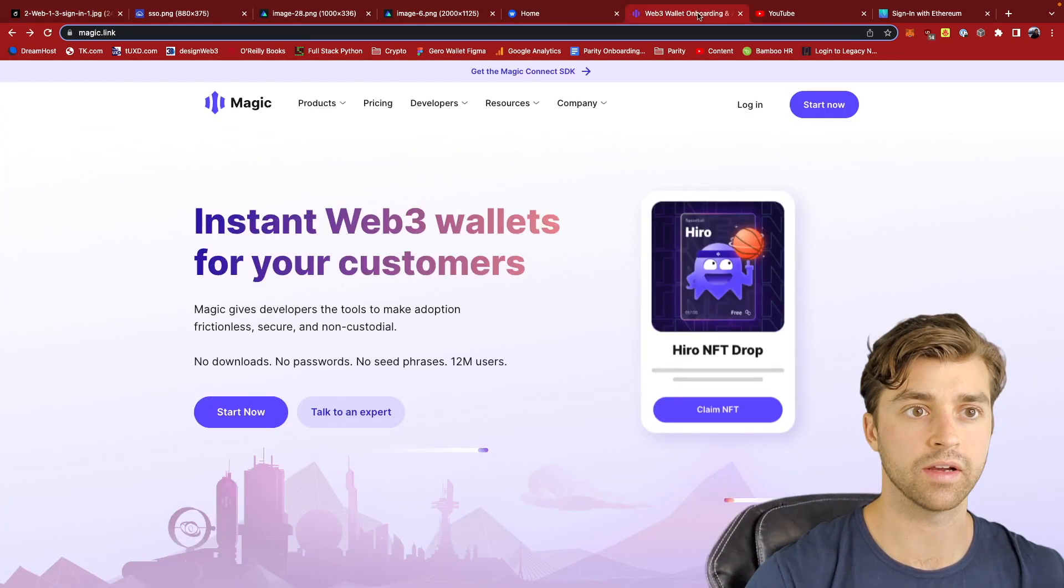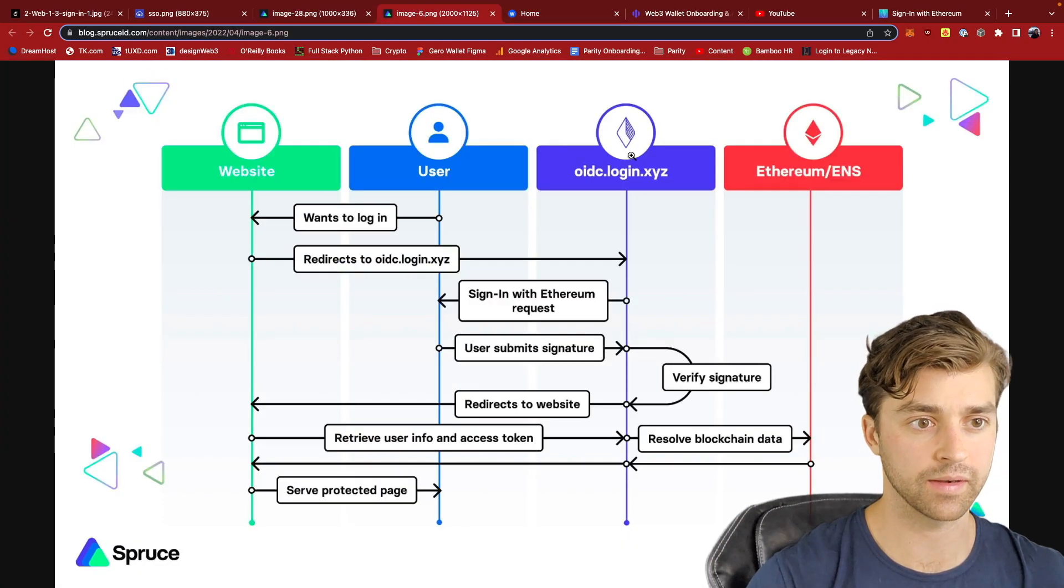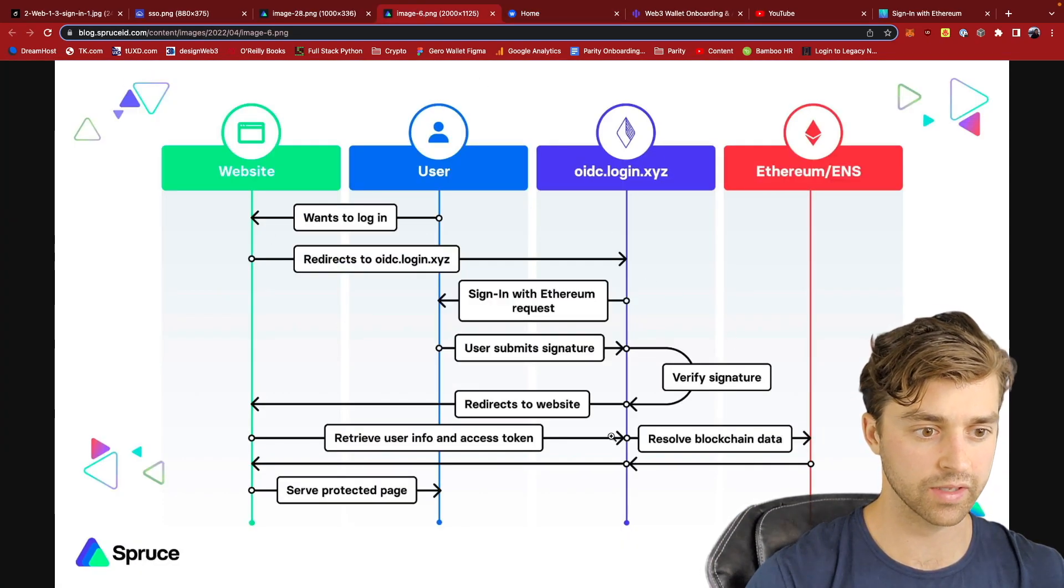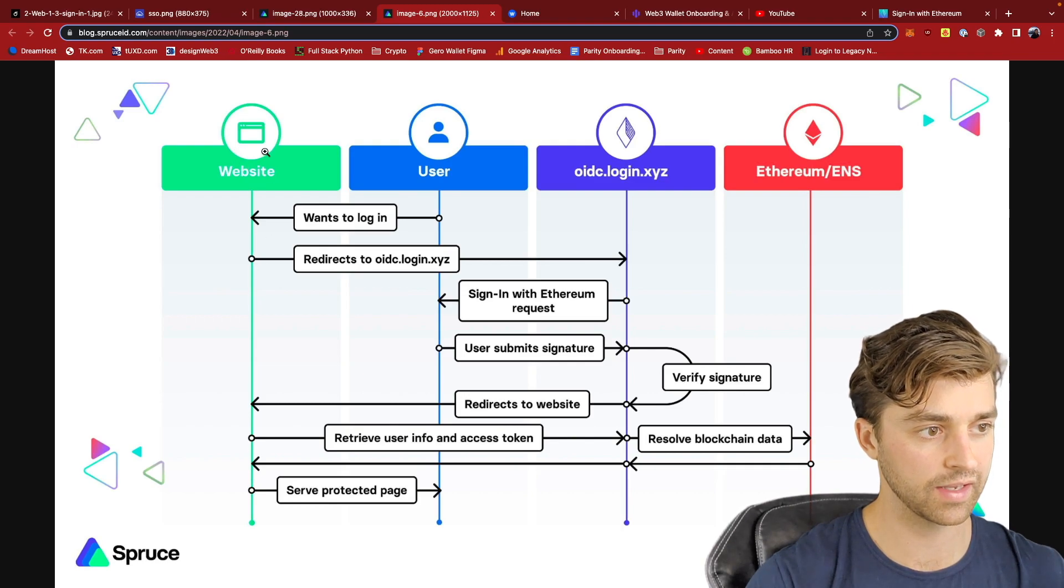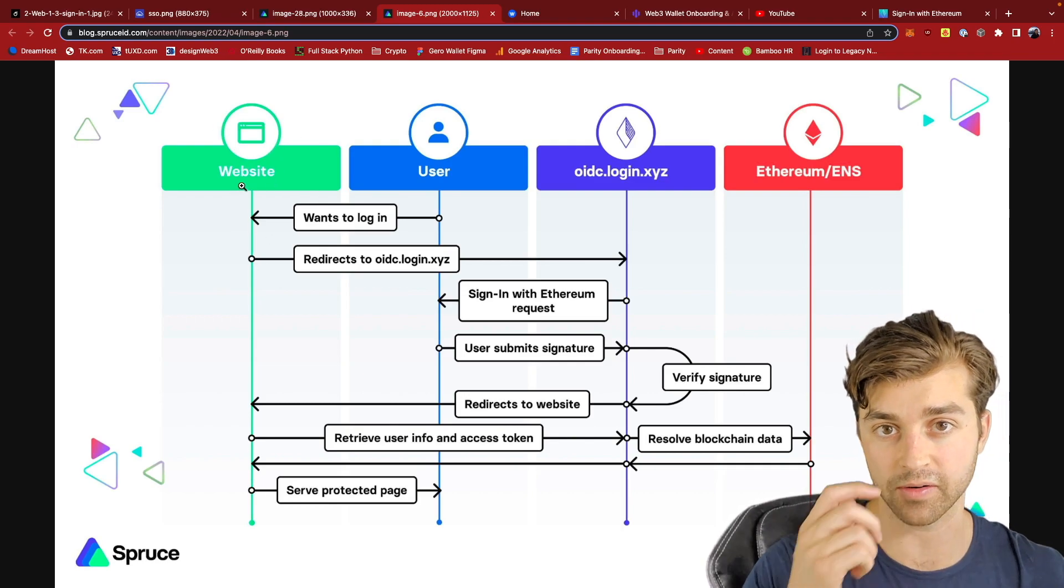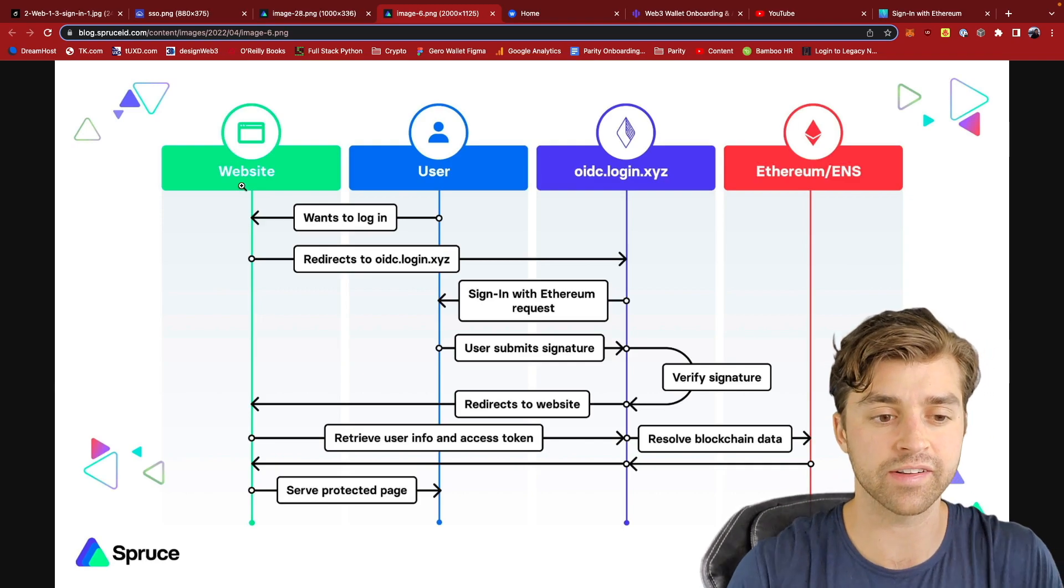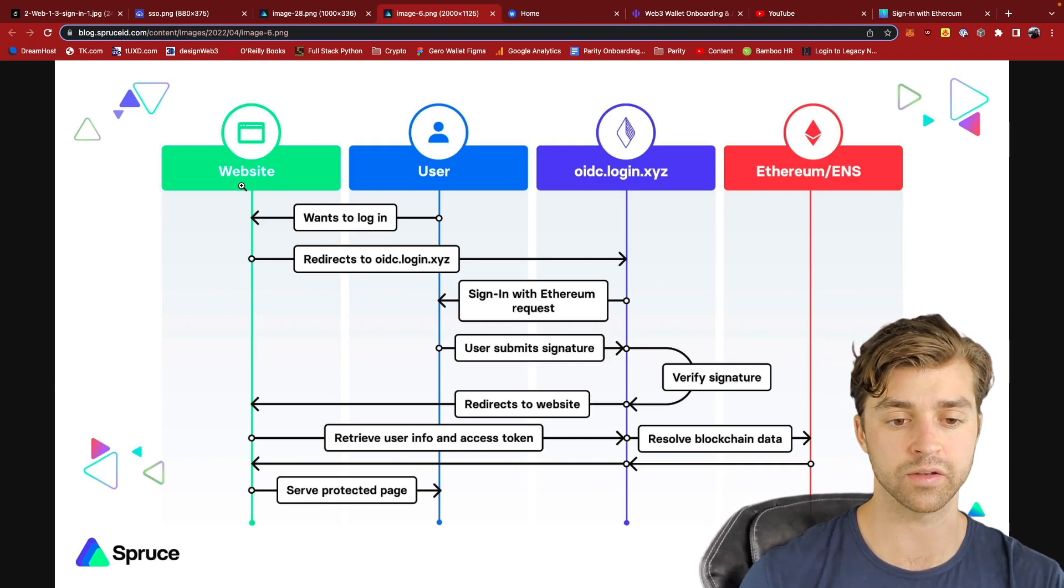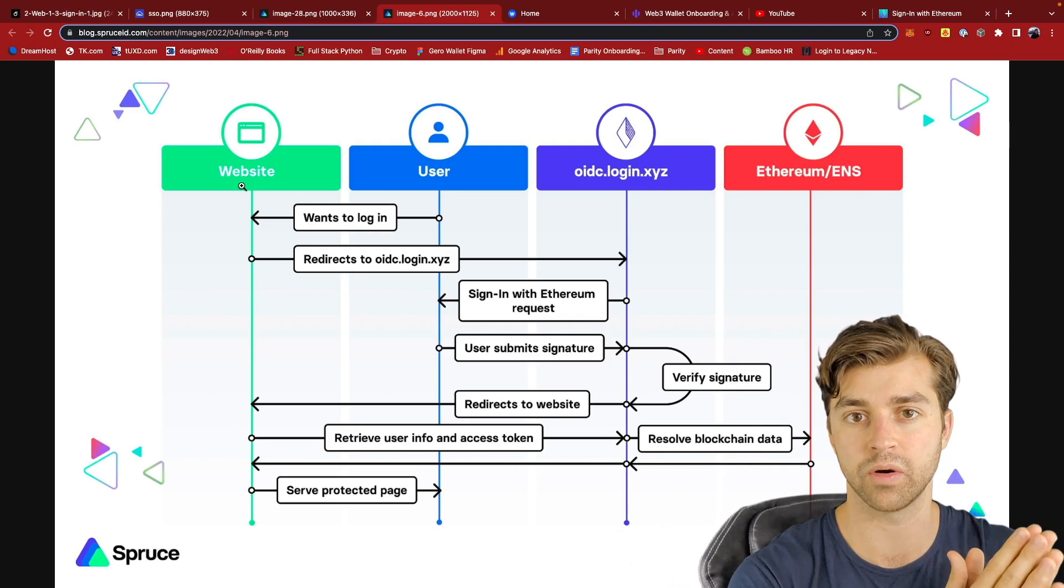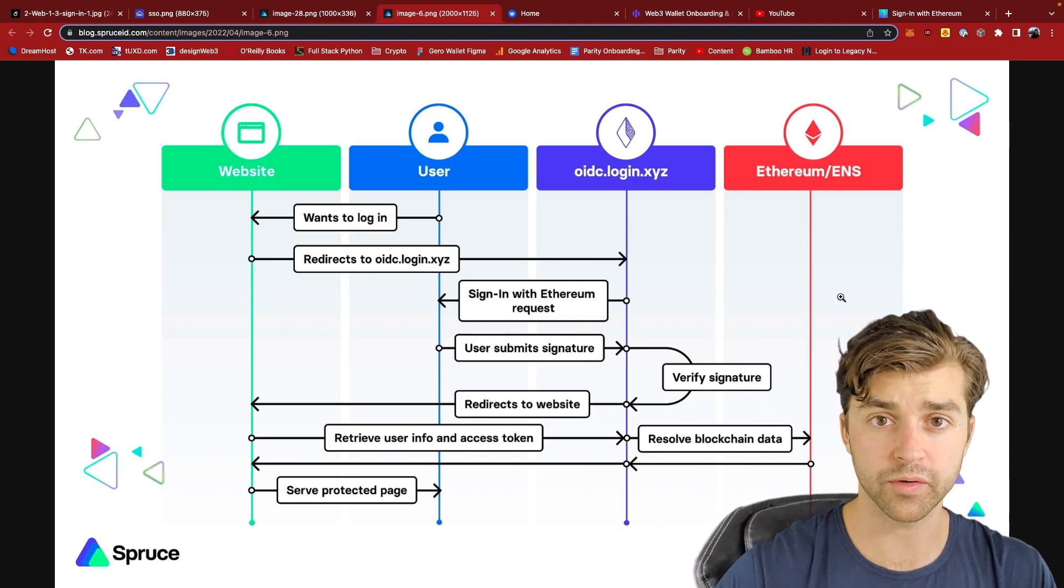And so this identity provider is going to give an access token to the DApp that you are, or sorry, Web2 application that you're trying to sign into. Essentially, it allows you to use your wallet in order to authenticate into a Web2 application.